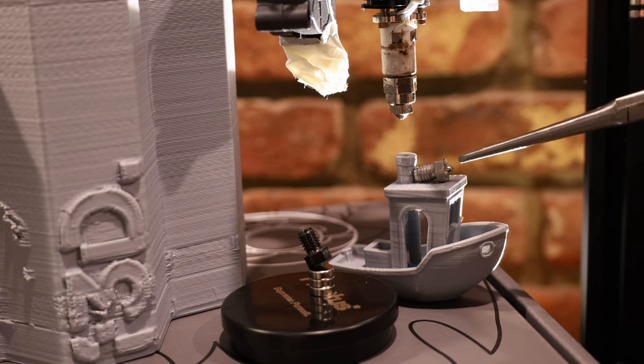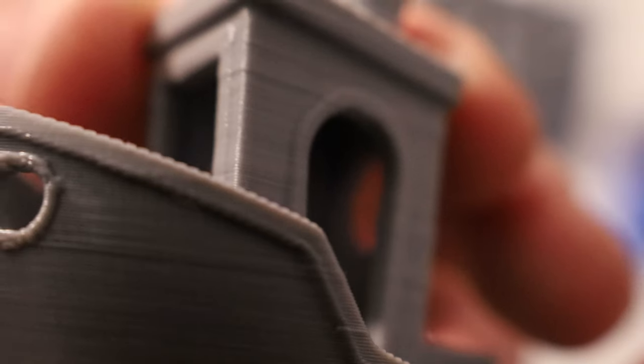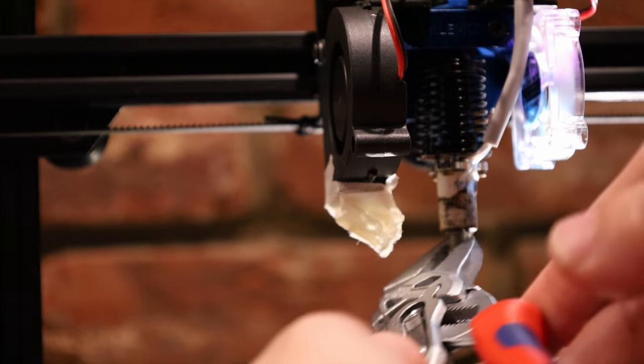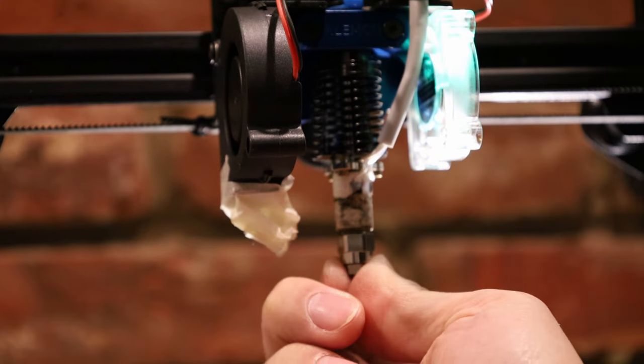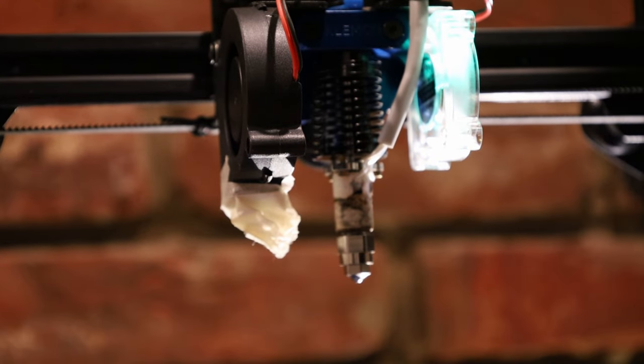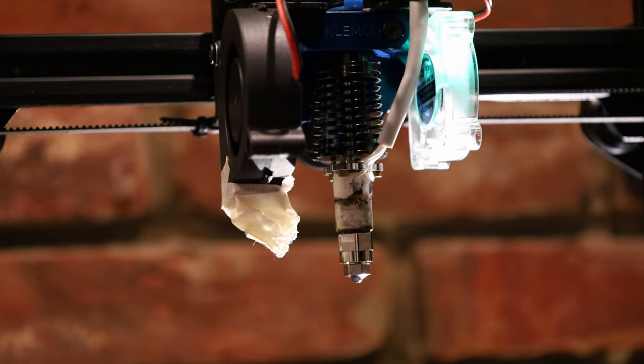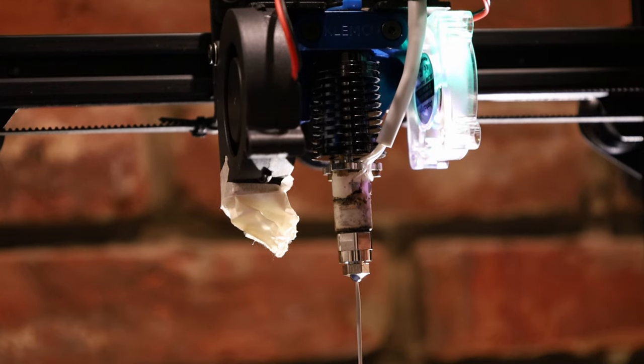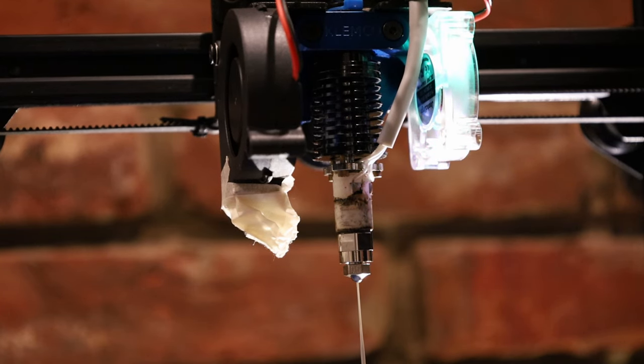With the Rapido's standard hotend, you get good print speed and the ability to print fine details. If you want to print much faster, all you have to do is swap in a volcano nozzle. And just like that, I've switched over to a volcano hotend, so my print rates should be a lot faster.